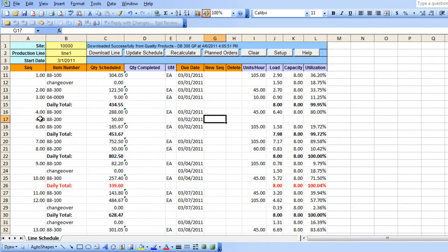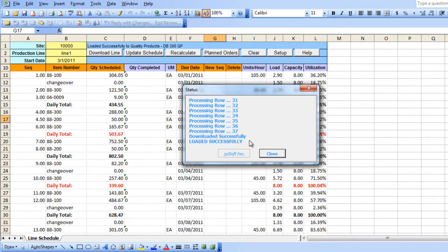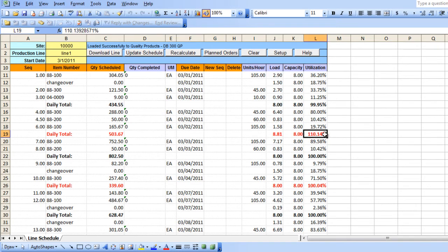To upload the data into QAD and initiate the capacity check, we select the Update Schedule button. A window will be displayed showing the status of our upload. When the daily total capacity exceeds the 100% daily total, the line gets highlighted in red.